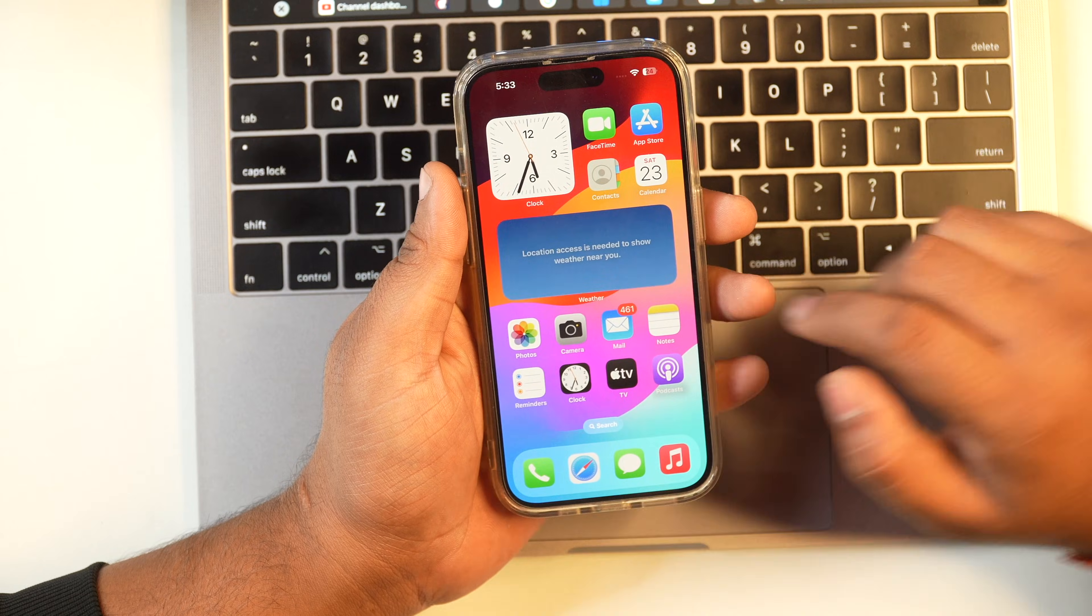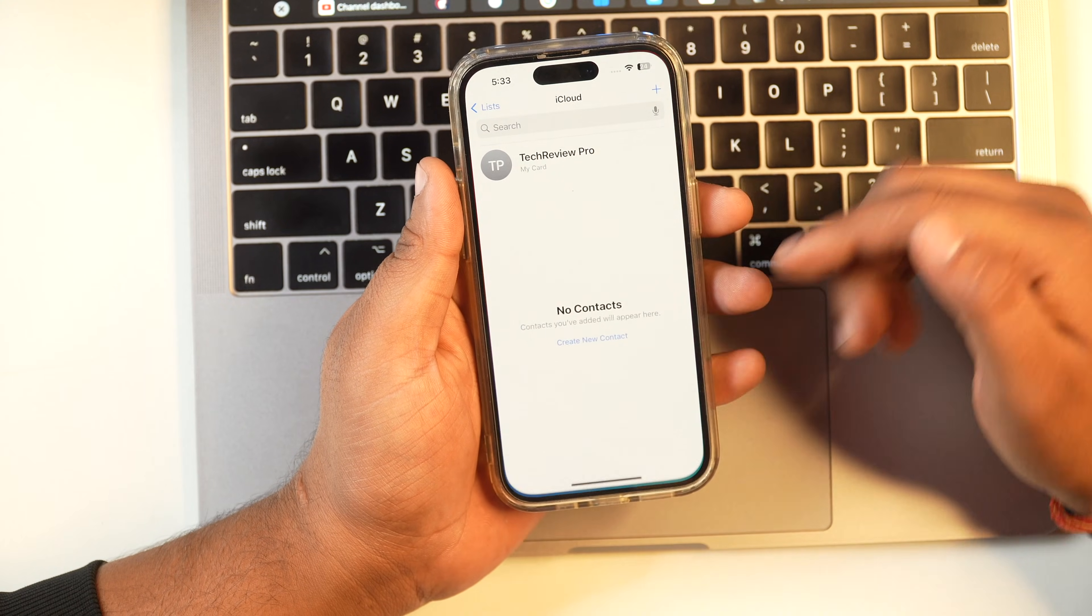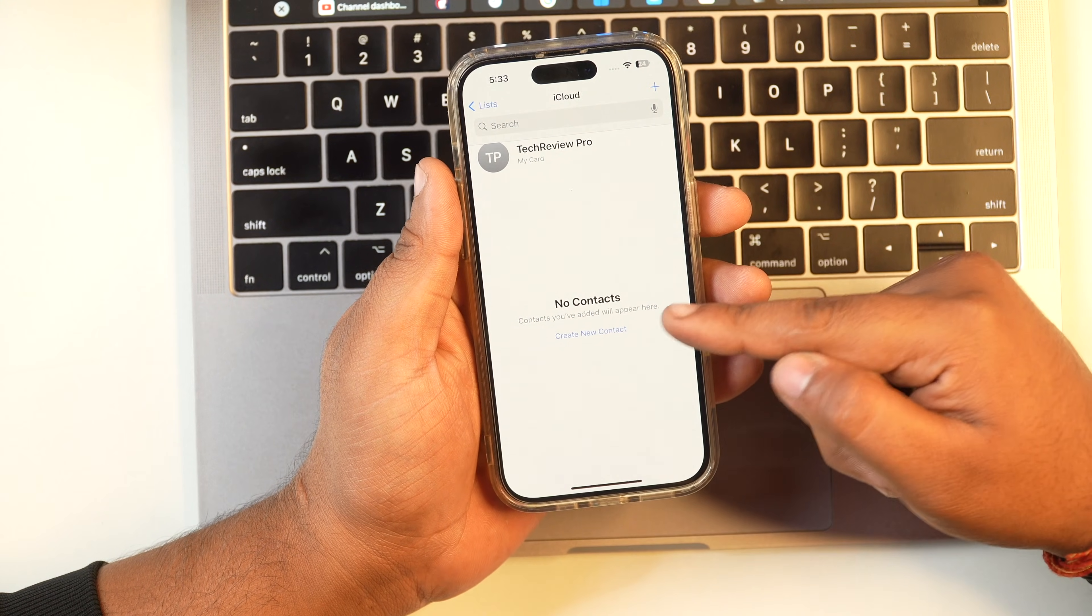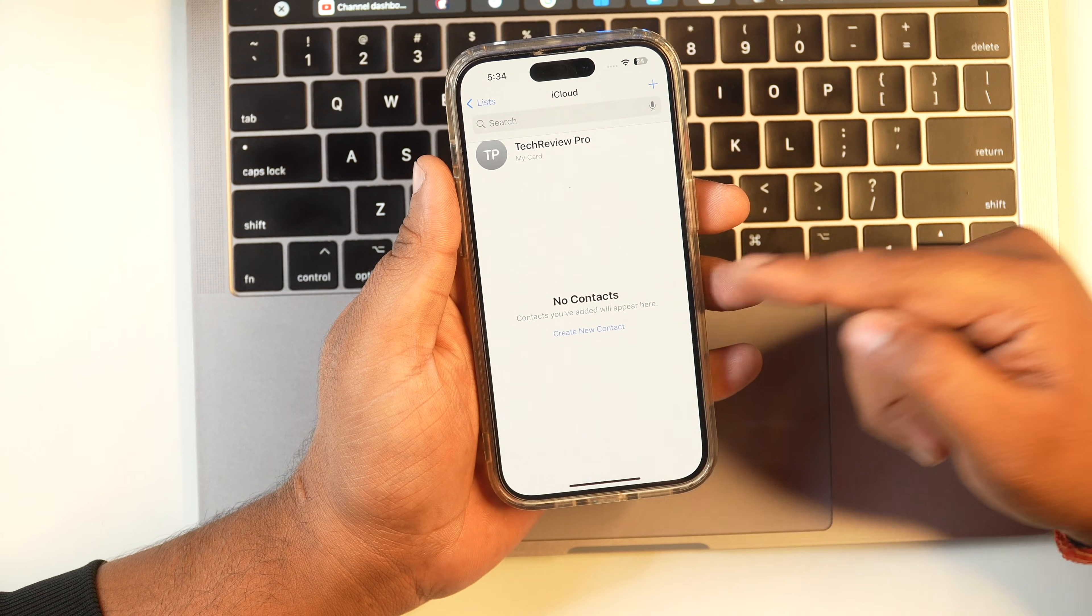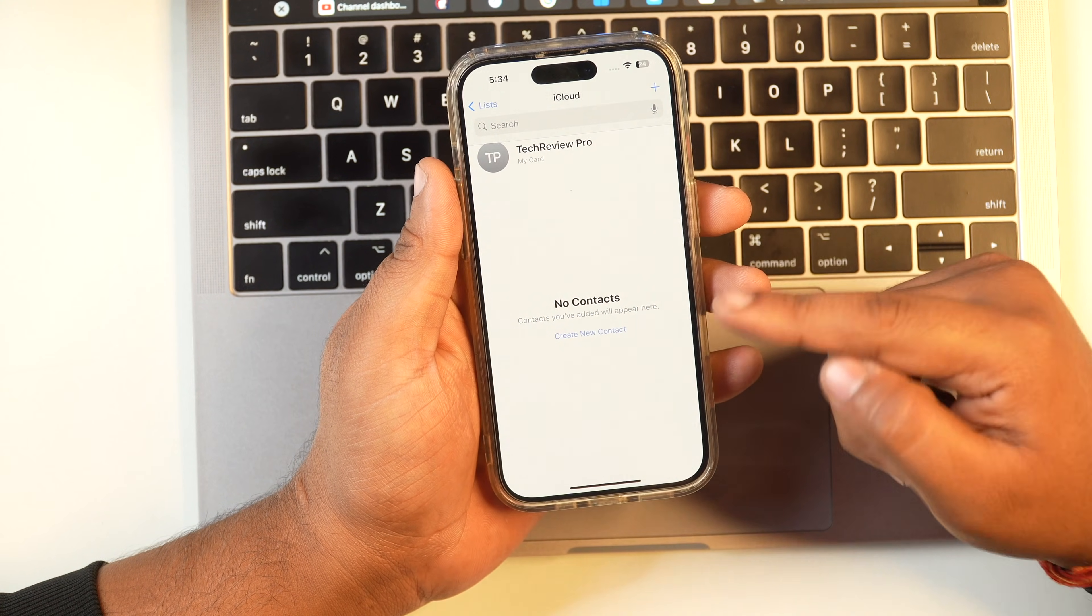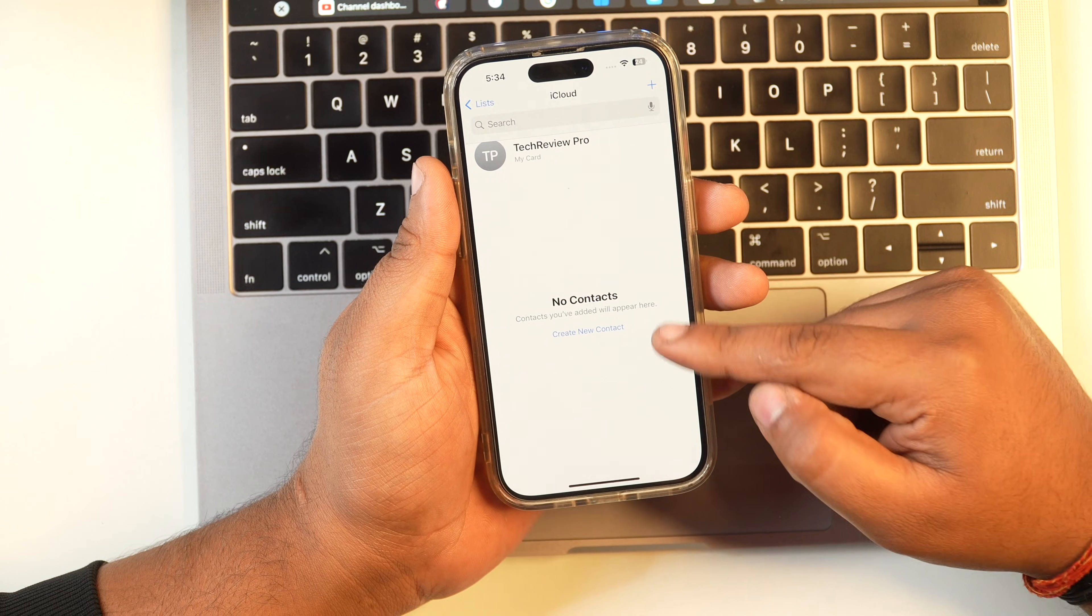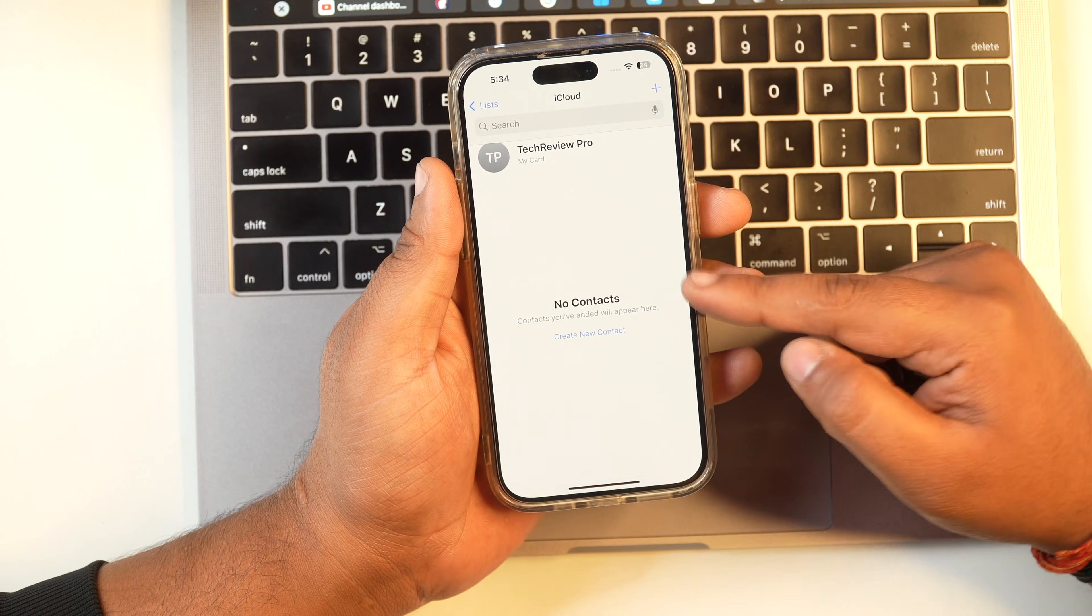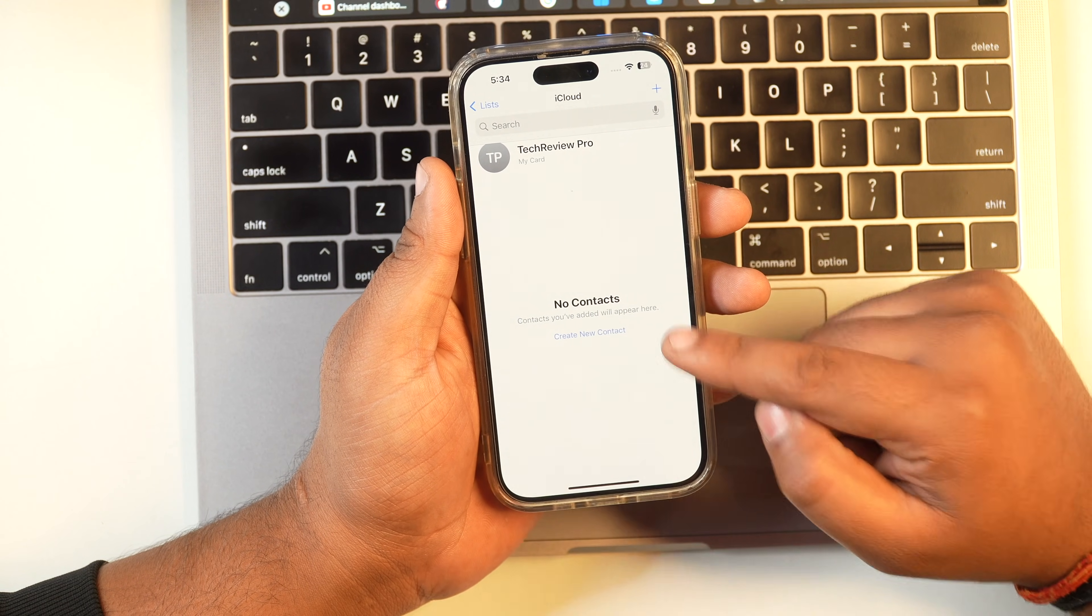Before moving further, let me show you that there are no contacts added in my iPhone. I am going to import Google Contacts into my iPhone or iCloud account. In order to do that, I'll need a web browser. So let's jump to the laptop screen and let me show you the further steps.